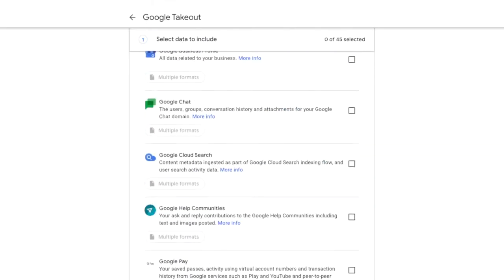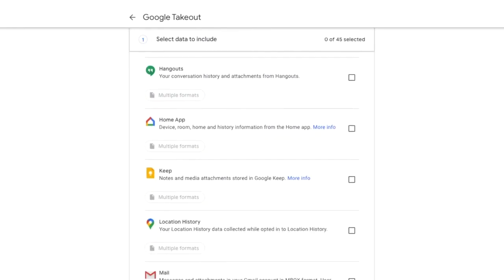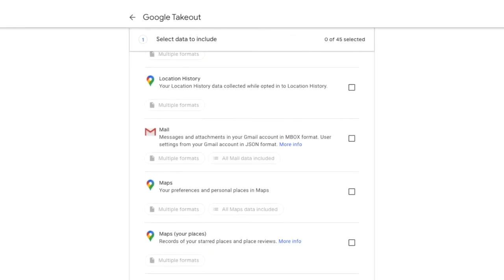As you can see there are a lot of Google products to get through but eventually we'll reach the mail section. Let's select the checkbox to indicate that we want to download a copy of our emails.